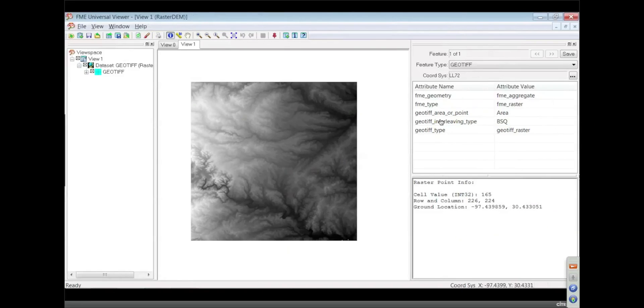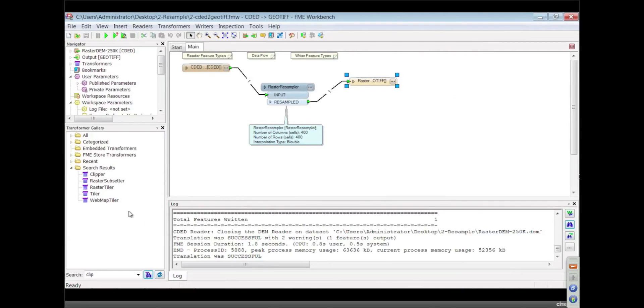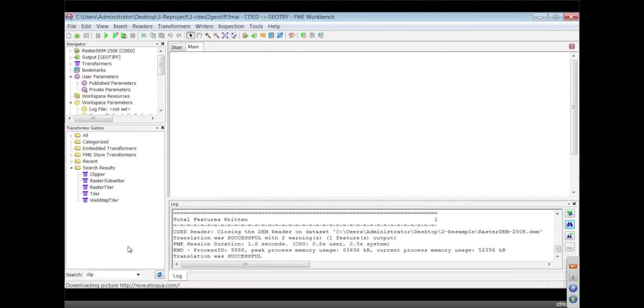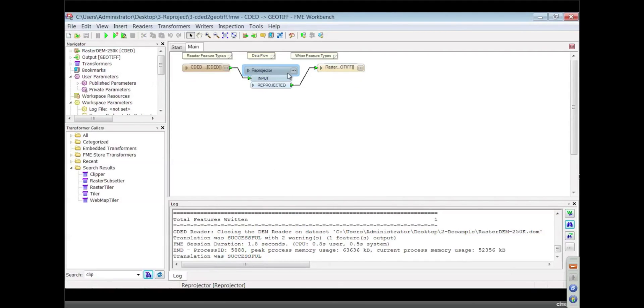Dave, what can you tell us about reprojecting? Reprojecting is taking an image that is captured or produced in one coordinate system and moving it to another coordinate system which might be more useful to your users.